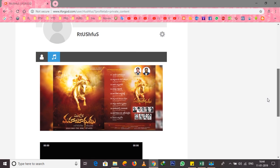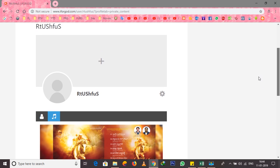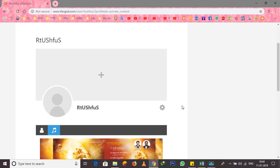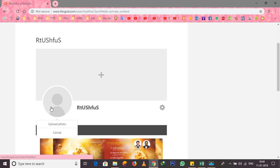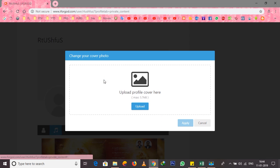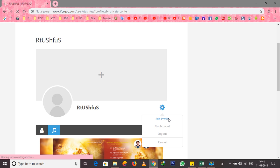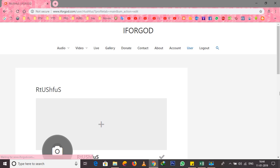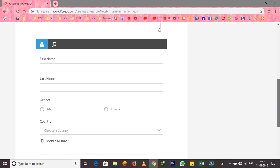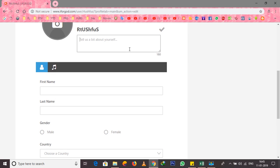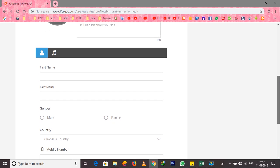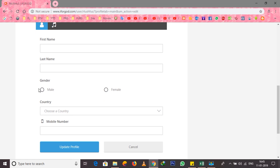If you log in here, you can upload a photo or cover page. You can enter your details — your name, gender, country, and mobile number. You can type it in and update it.